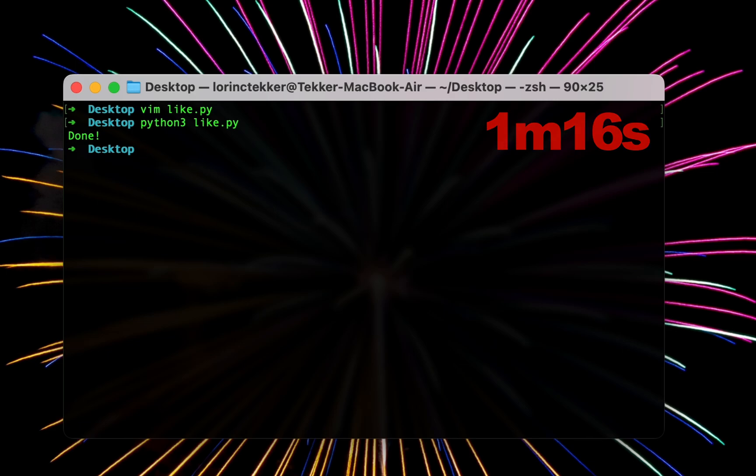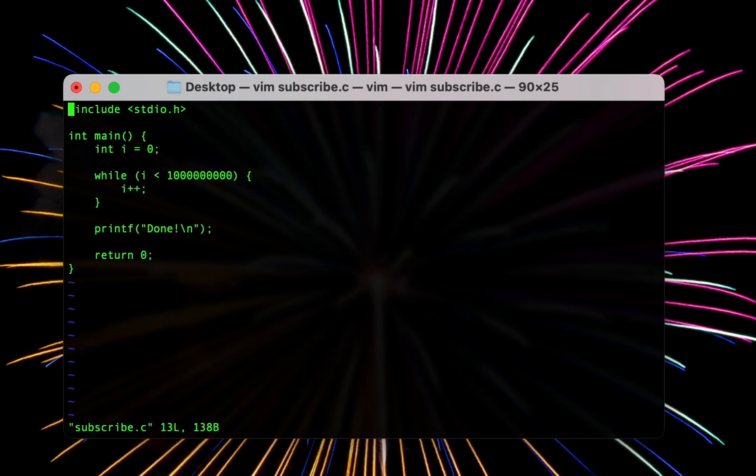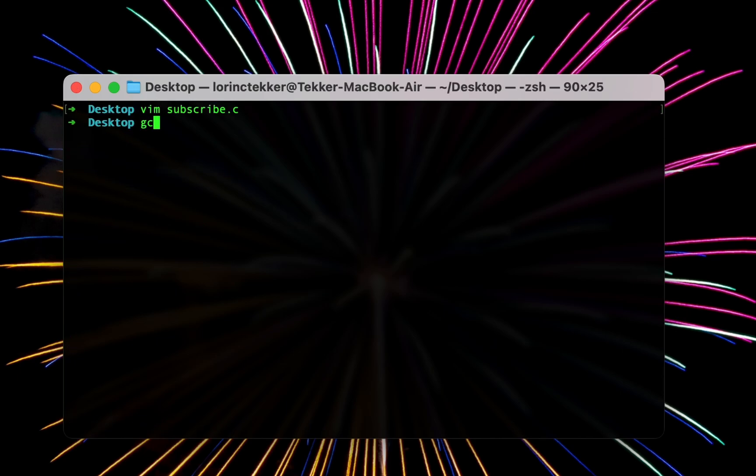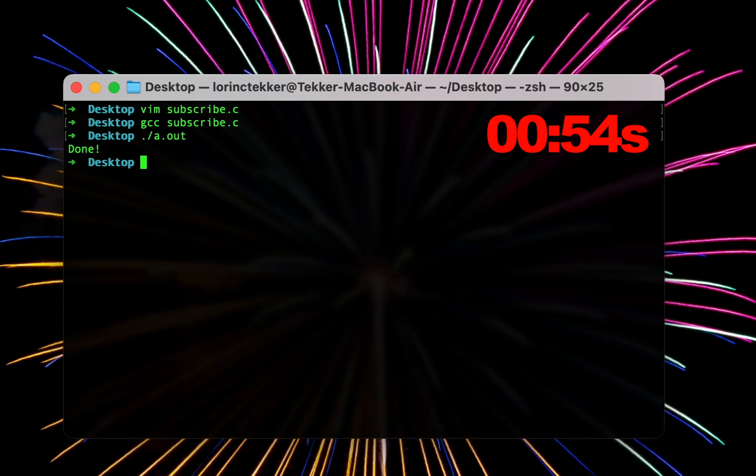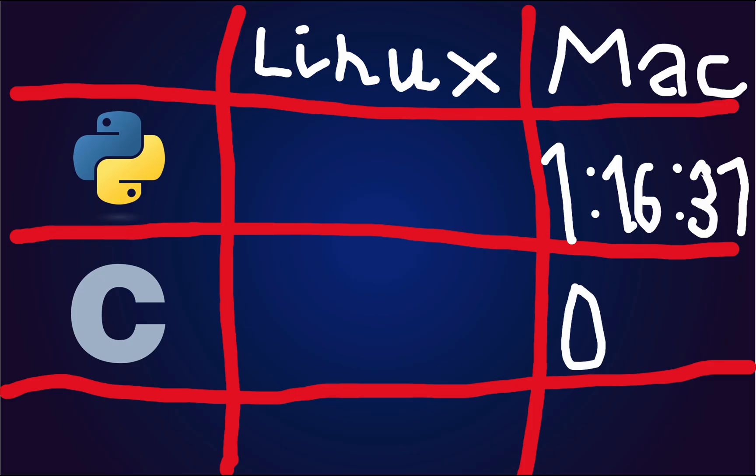Yeah, Python isn't the fastest, but I also have the same program written in C. I compile it with GCC subscribe.c and run it using dot slash a.out. It was really quick, 0.54 seconds to be exact.